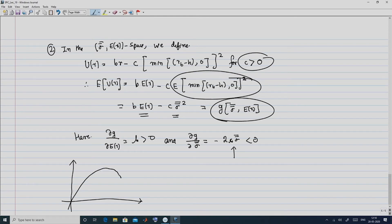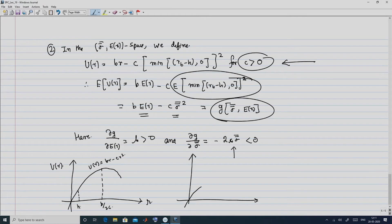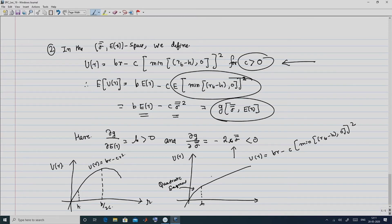Graphically, for the original quadratic utility U(r) = br minus c·r², with threshold H and b/(2c) marked, the newly defined quadratic utility U(r) = b·r minus c·min(rt minus H, 0)² has a quadratic segment for returns below H and a linear segment for returns above H.